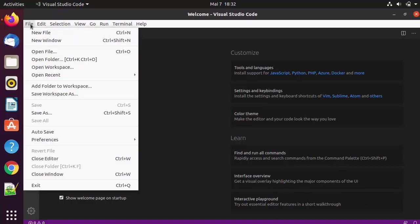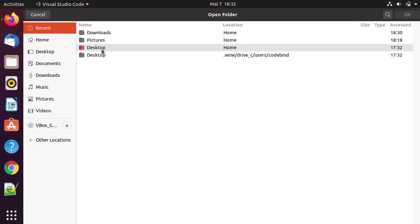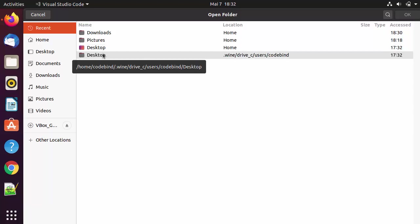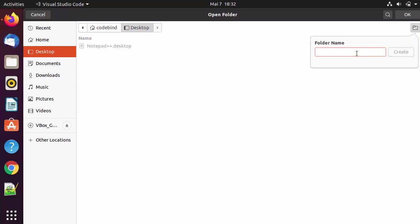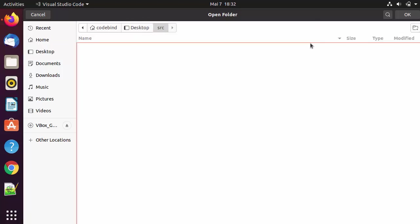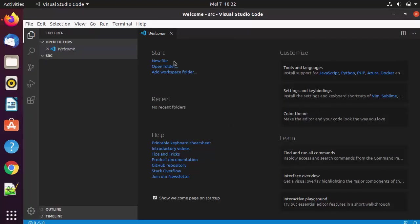Using Visual Studio Code is really easy and straightforward. If you want to open a folder, click on File and then Open Folder, and navigate to the location you want. I'll click on the Desktop and create a new folder called 'src' for source, then click OK to open this src folder inside Visual Studio Code.